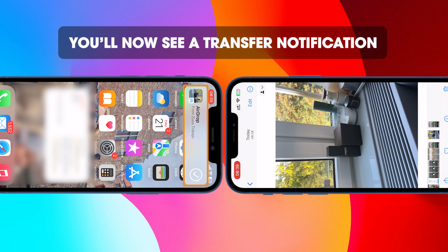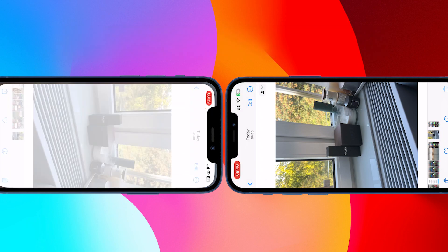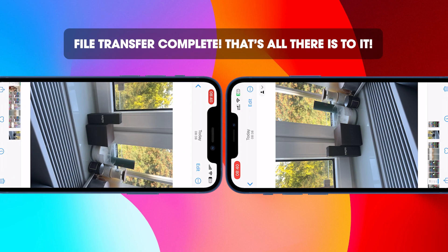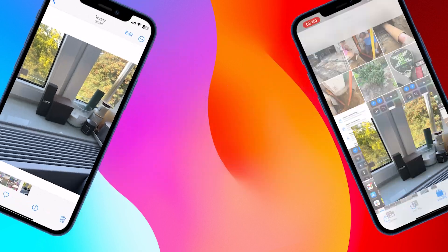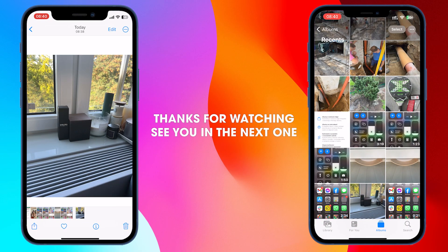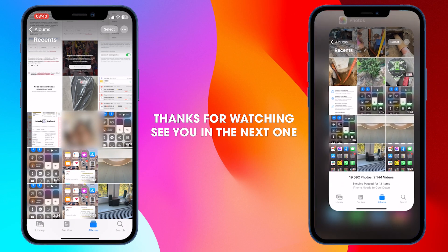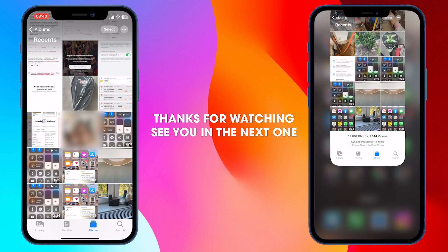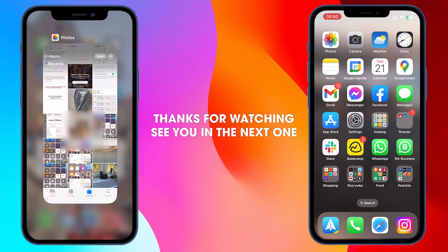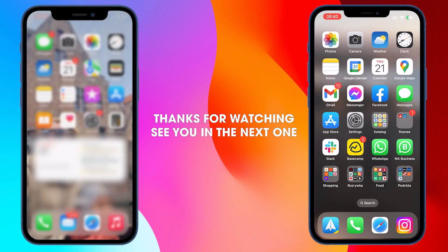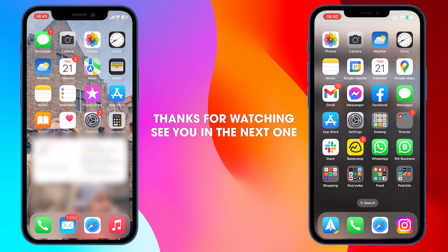Then wait for the process to complete. Larger transfers will obviously take longer. When the process completes, you'll see the images or videos appear on your device. Don't forget to subscribe and we'll see you in another video.